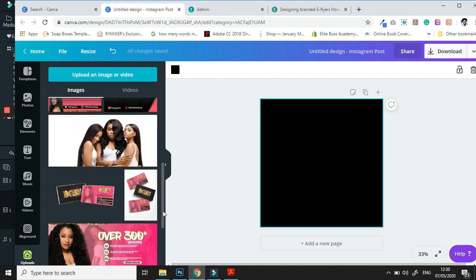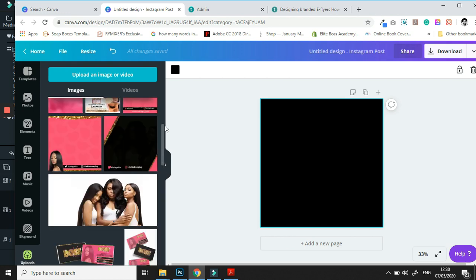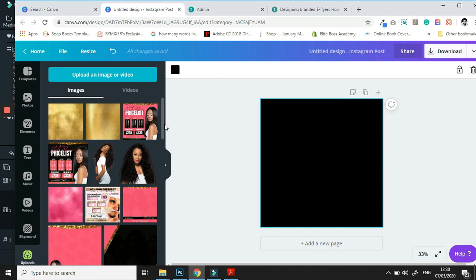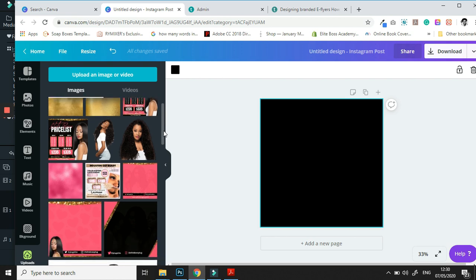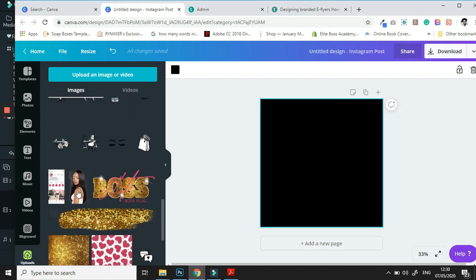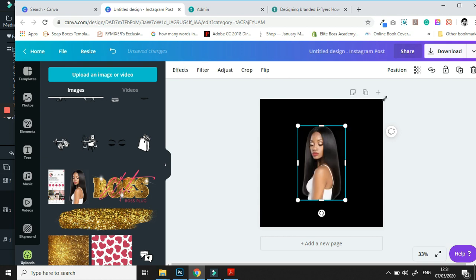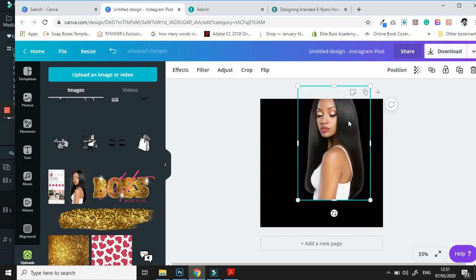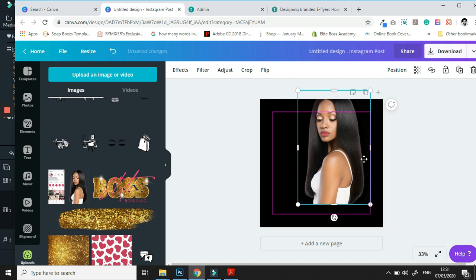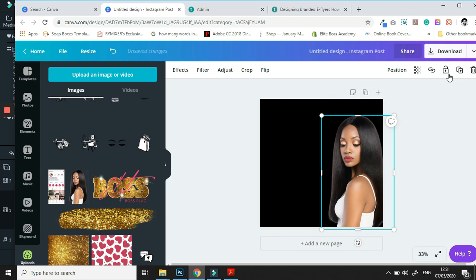As usual, every single thing that we use for our documents, we bring them over before we decide to start working. So we bring in our model. Once you've done that, we're going to enlarge if necessary or shrink if necessary, and then position her where we need her to be.